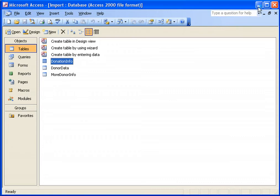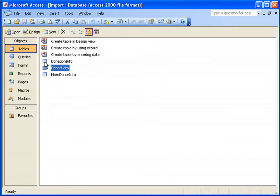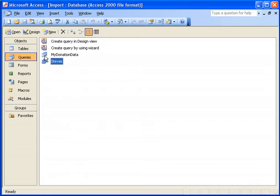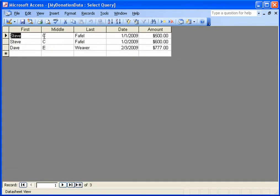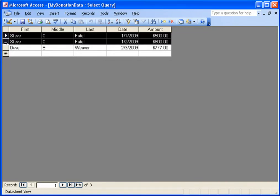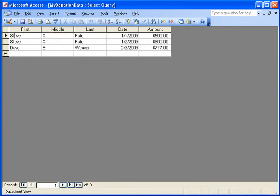Some people ask how they should format their Access database for import. If you have both a donor table and a donation table, you can create a simple query — like the one I created here — that combines the donor name with the date and amount of each donation. This format is acceptable. You don't have to put everything into a single query; you could import just the donors first and then subsequently import the donations. We'll show that in a later video.